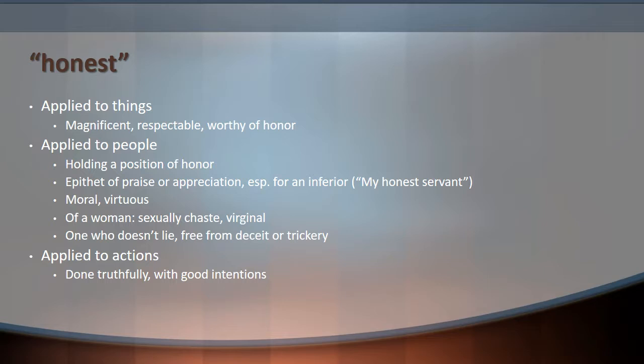The word I picked from our previous lecture on the OED was 'honest.' Just a brief overview: some of the major definitions associated with honest when it's applied to things — it means things that are magnificent or respectable, worthy of honor.